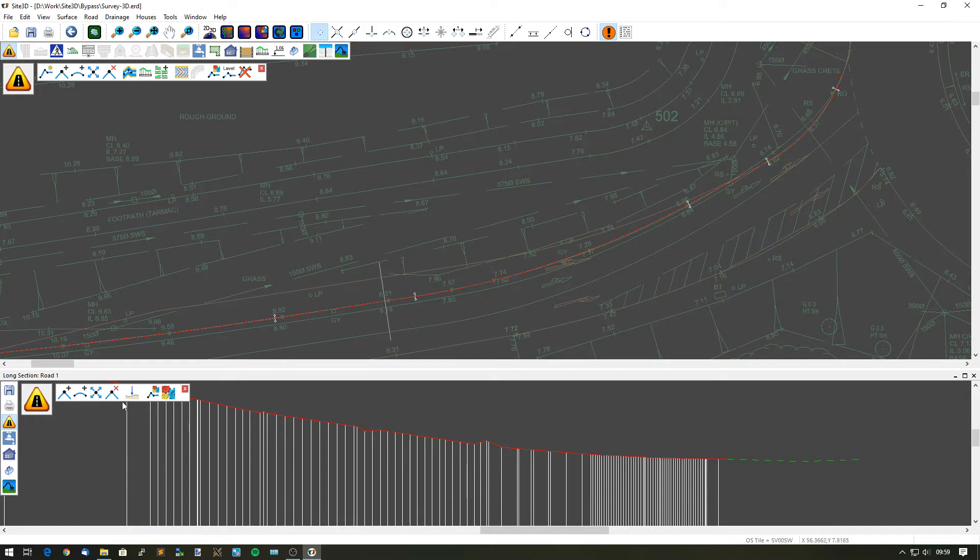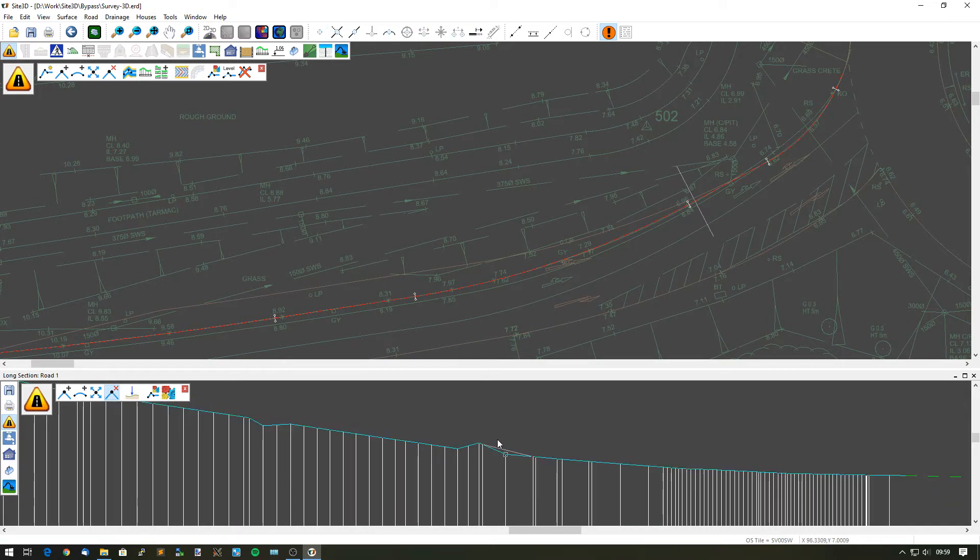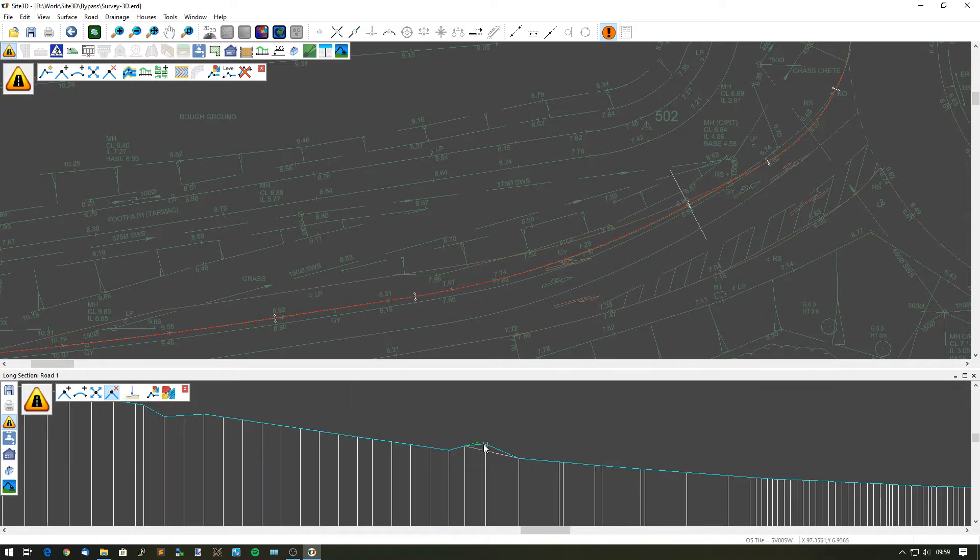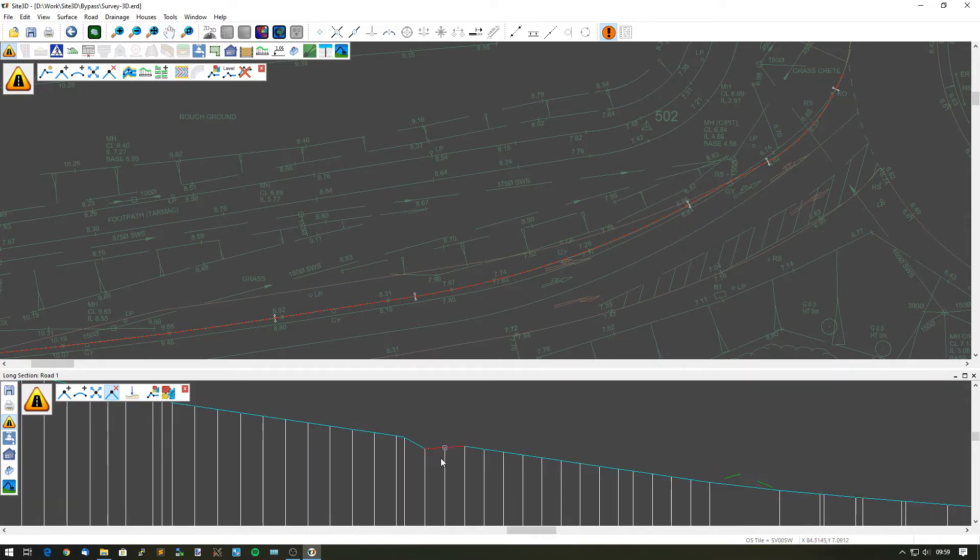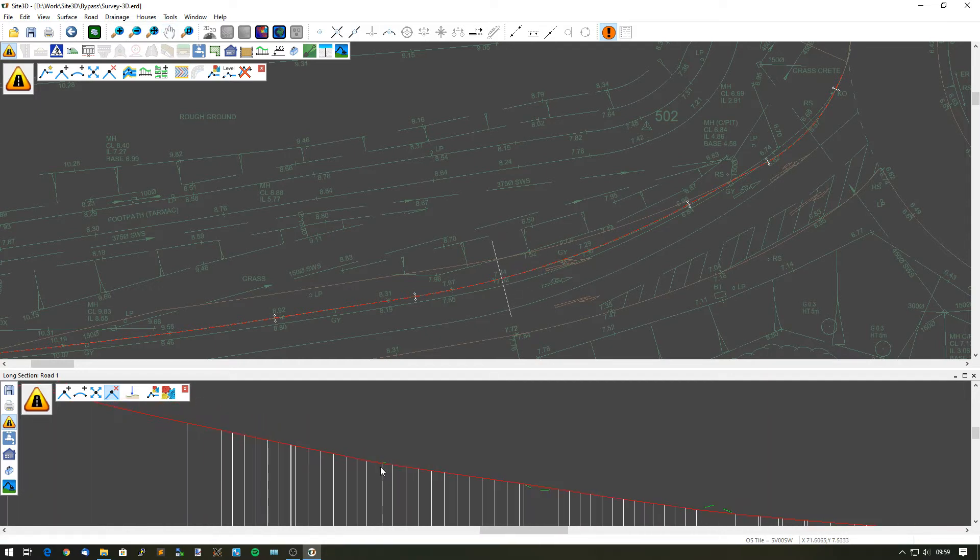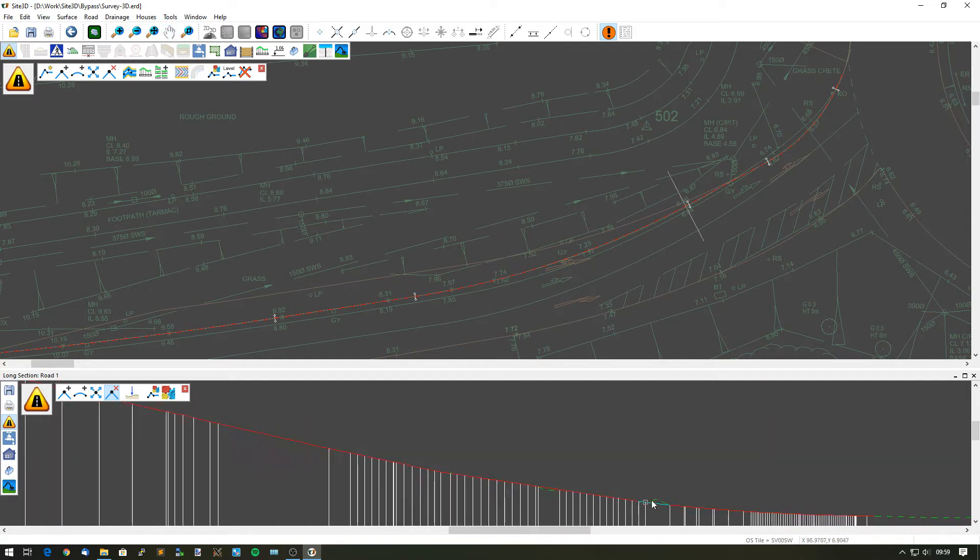What I want to do is make an engineering decision here and say, well, actually my proposed kerb line in this area here needs to be smooth. So I'm just going to manually adjust these positions. I'm just going to get rid of some of these points and smooth that out.